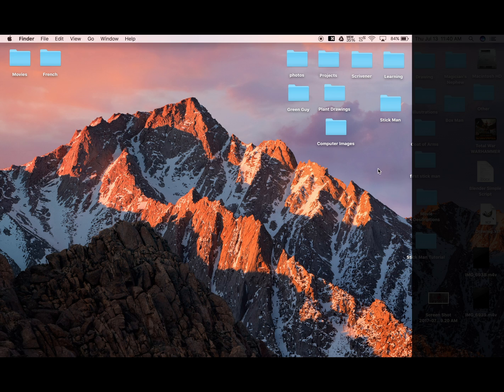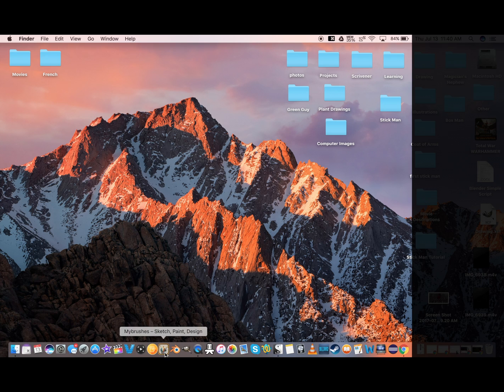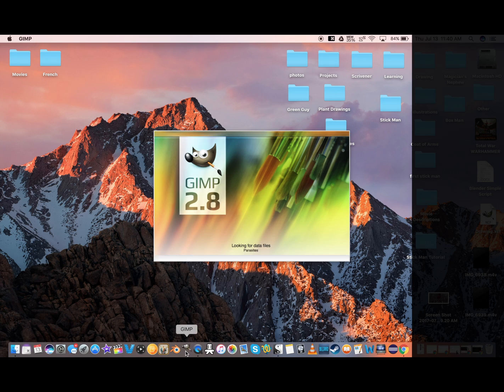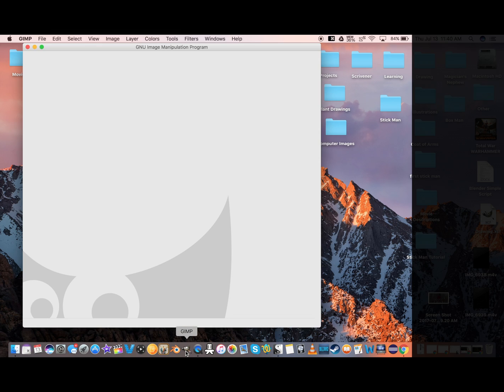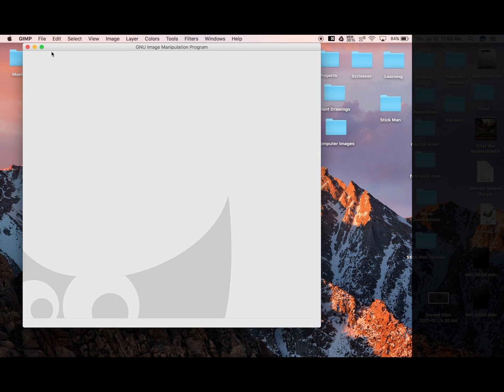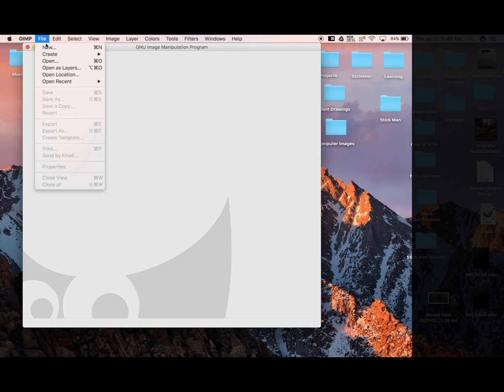Now we're ready to open GIMP. We'll start by creating a new project. So we'll go File, New, or you can also use the hotkey Command-N.